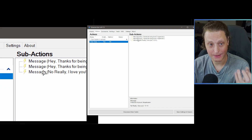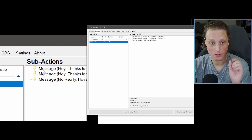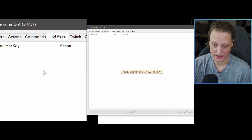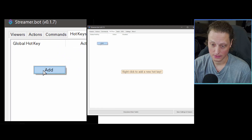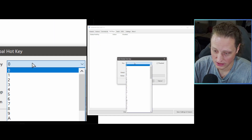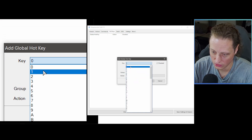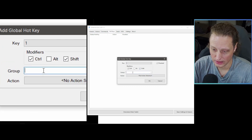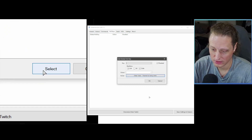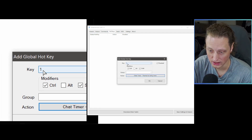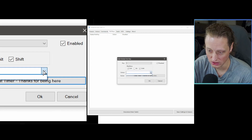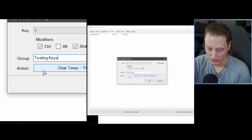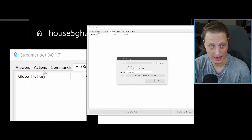To test this action, set up a hotkey. Go to the Hotkeys tab, right-click, hit Add, and choose a key combination — let's do Ctrl+Shift+1. Choose the action you want it to trigger. Create a group called 'Testing Keys' and hook up the action from the Actions tab — in this case the Chat Timer action. Hit OK.